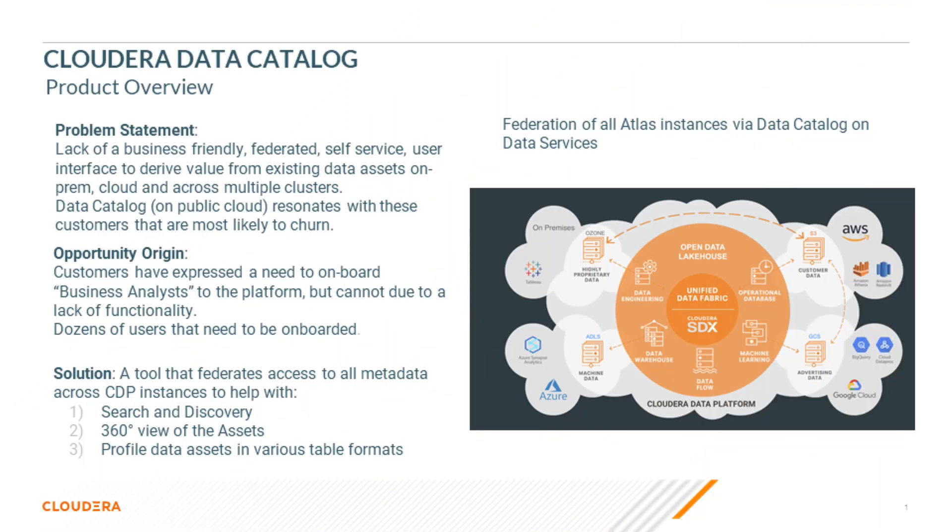Cloudera Data Catalog focuses on the business analyst user who needs to find curated data assets and start analyzing them for quicker decision-making. The product leverages all the metadata that is collected in Atlas and provides a unified view of the different SDX configurations.